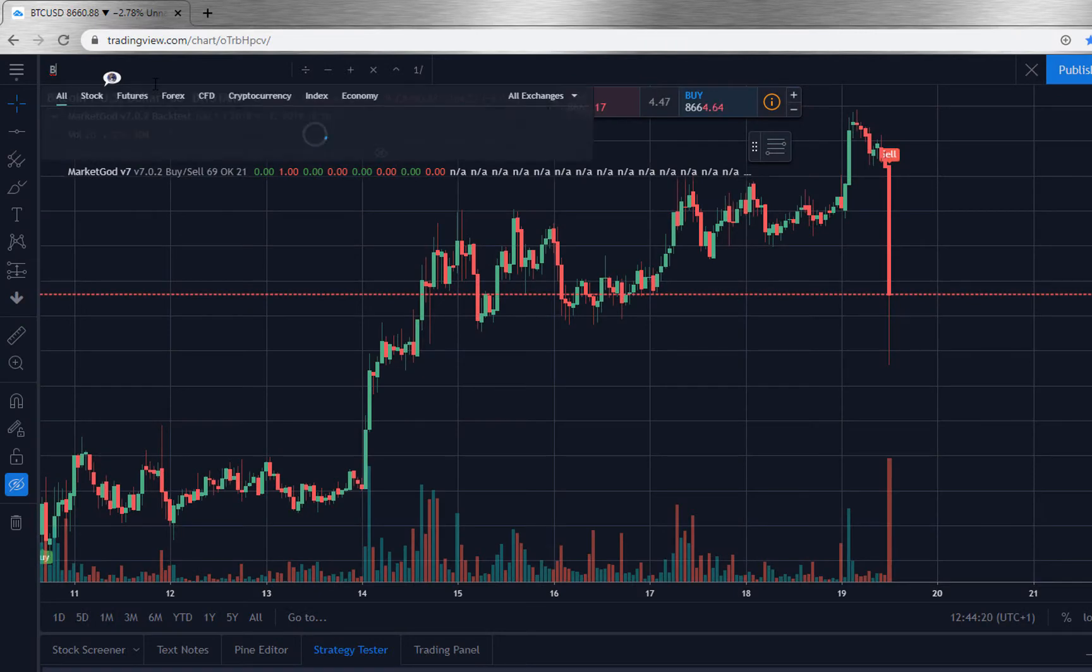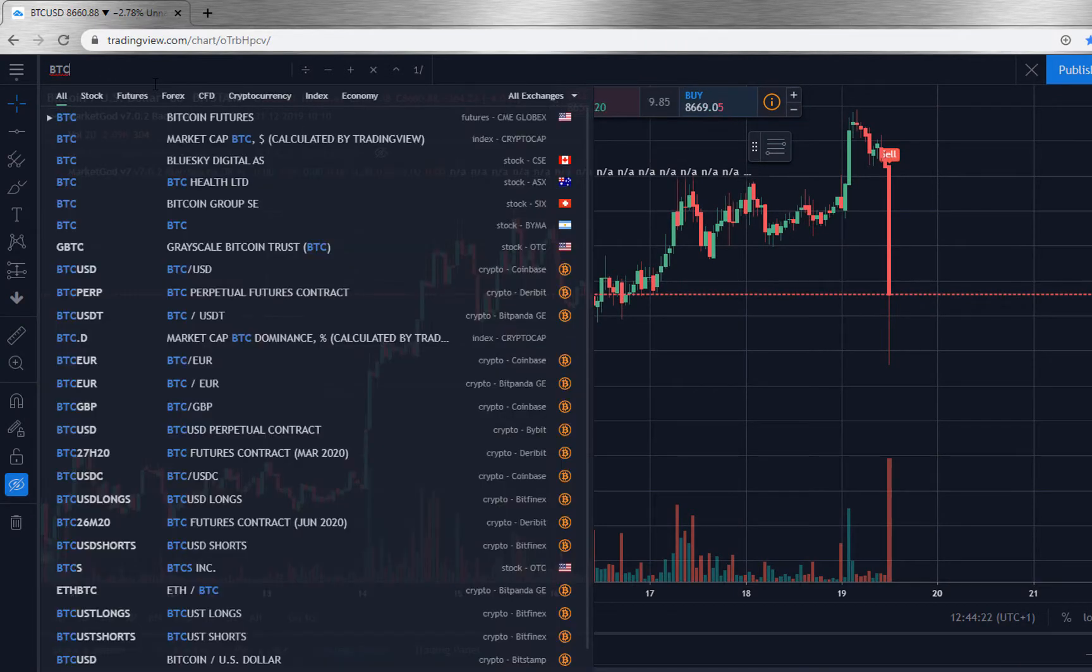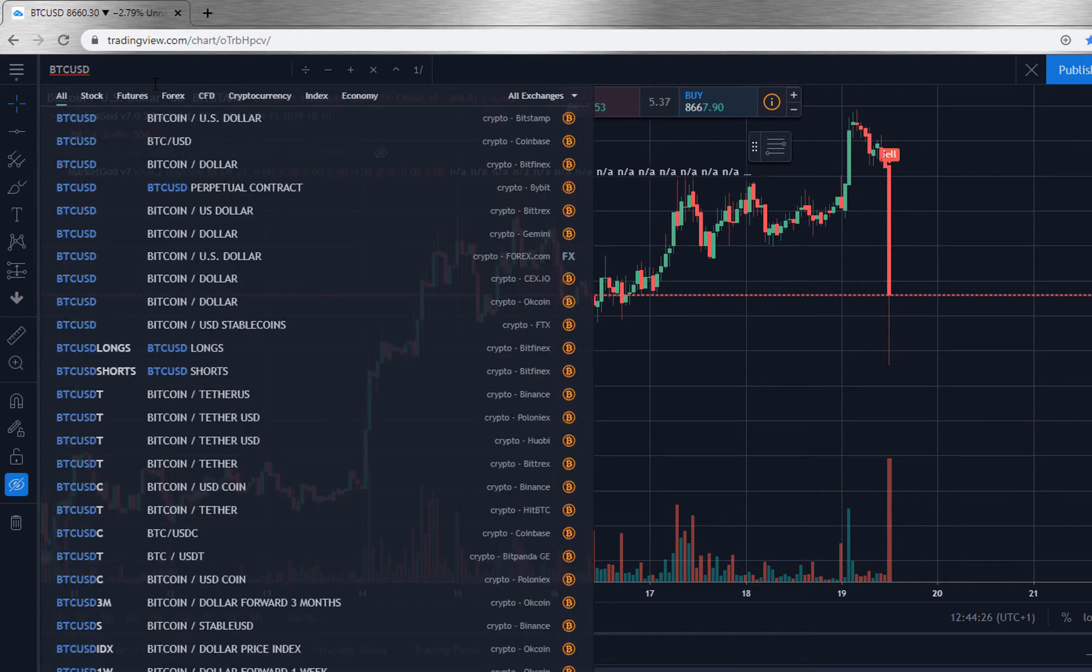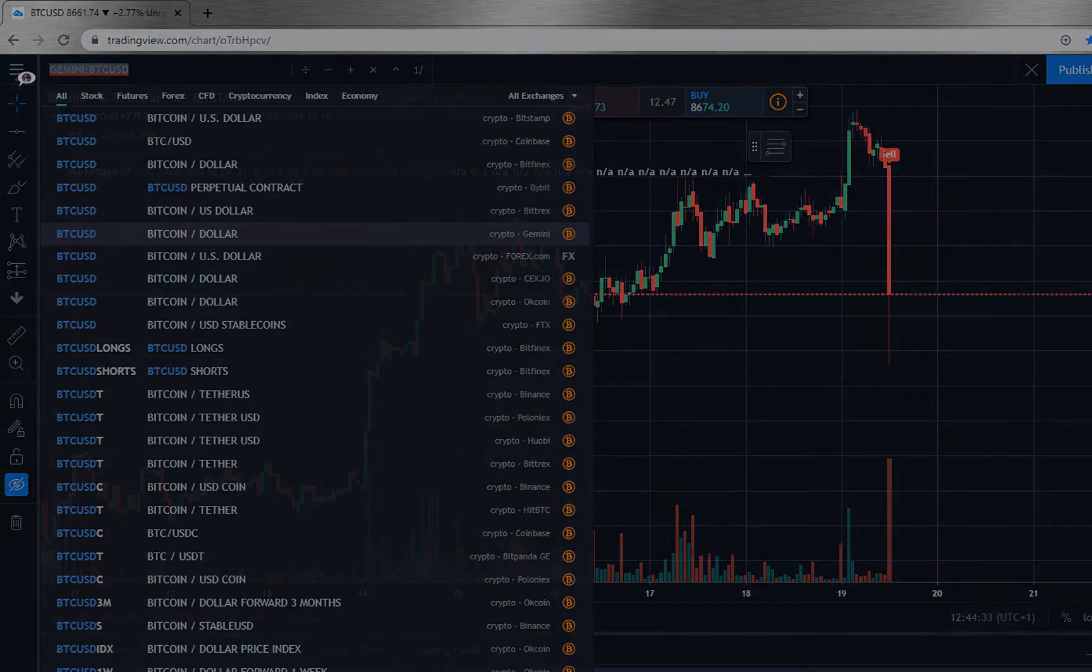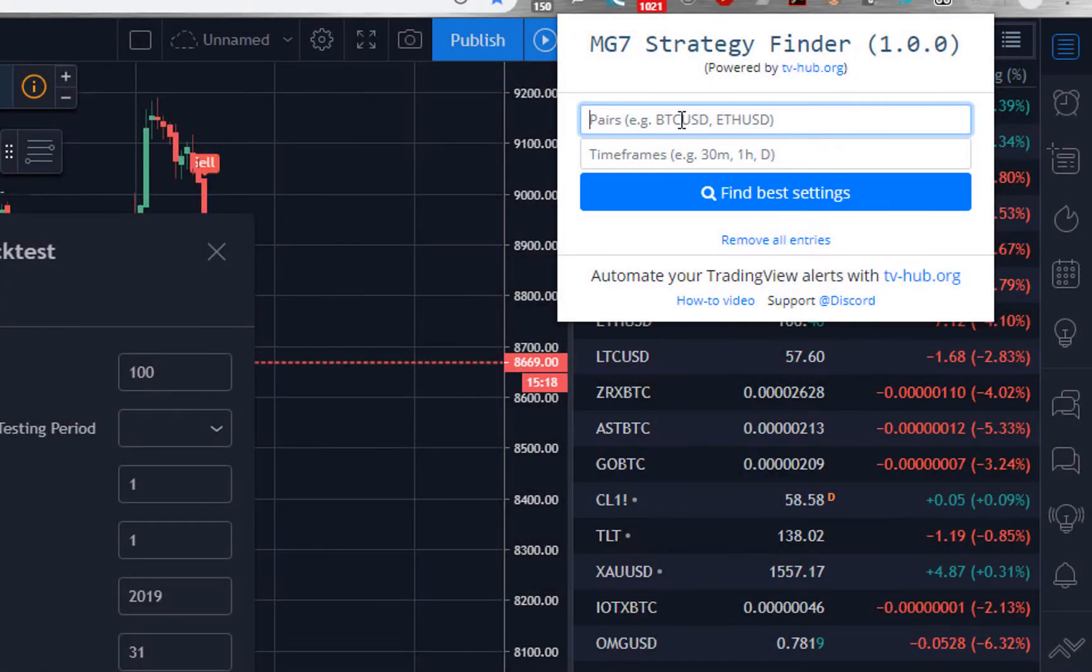If you want to use a pair from a specific exchange then just type in your pair like this and use the exchange name as a prefix. So like this.